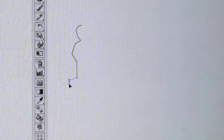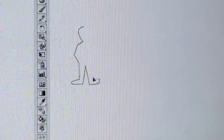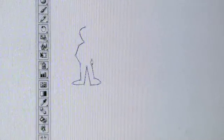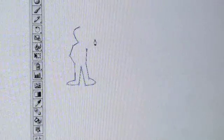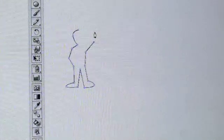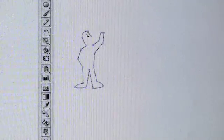Let's first draw a character. I'm now using Illustrator, which is actually a fantastic program for making animations. You can use any graphic program — there's no need to buy expensive animation programs.